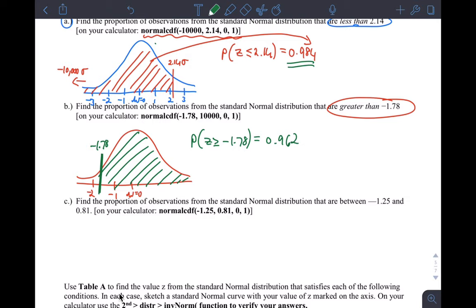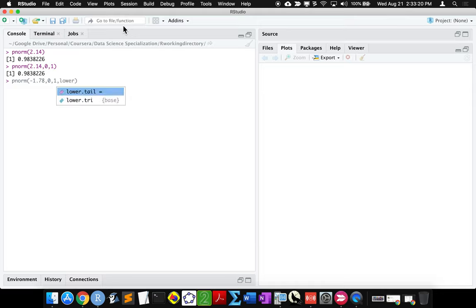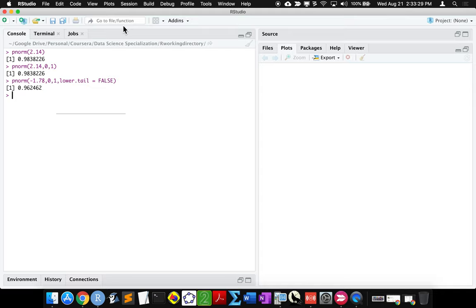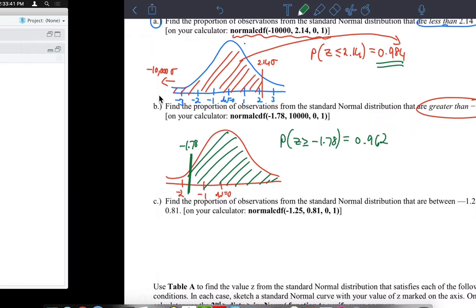On R Studio, use pnorm with the lower bound negative 1.78, mean 0, standard deviation 1, and set lower.tail = FALSE to get the upper tail. The default in R is the lower tail, so by setting lower.tail = FALSE you get the upper tail probability, which gives the same answer of 0.962.